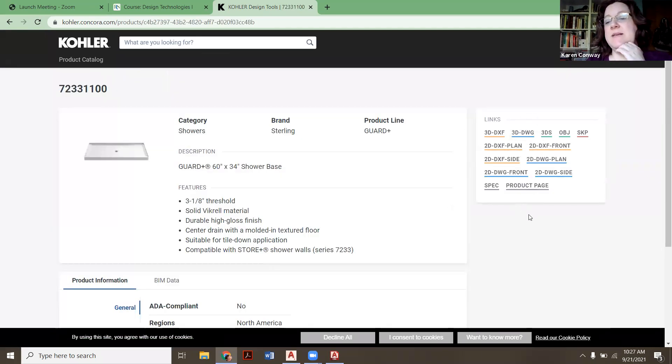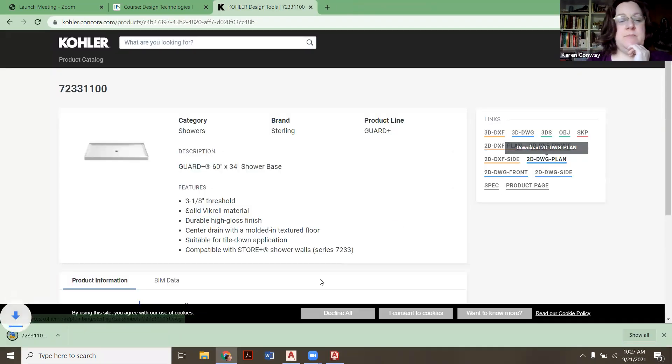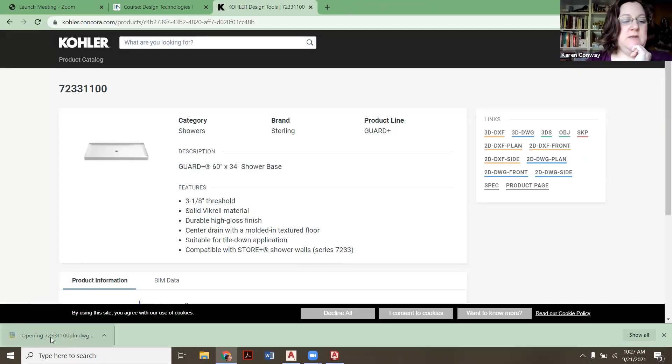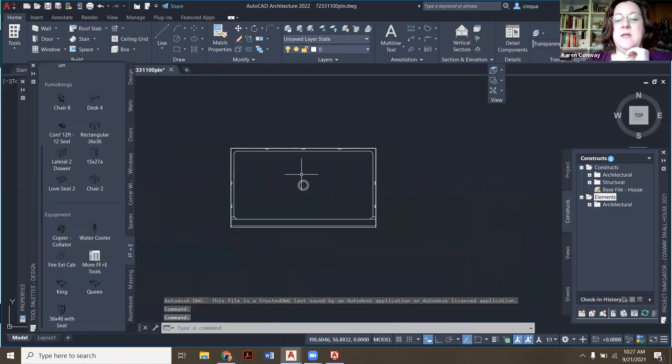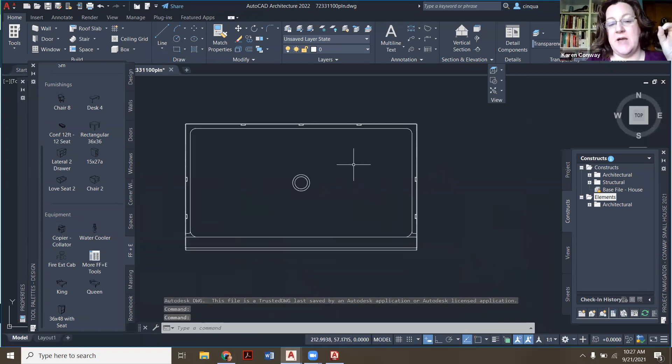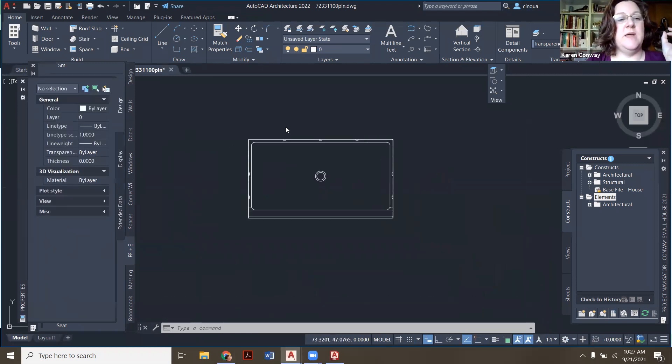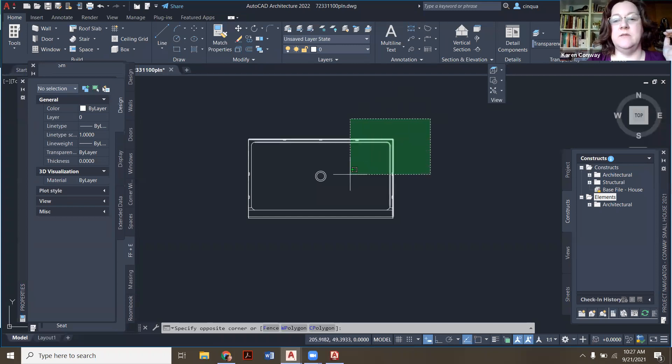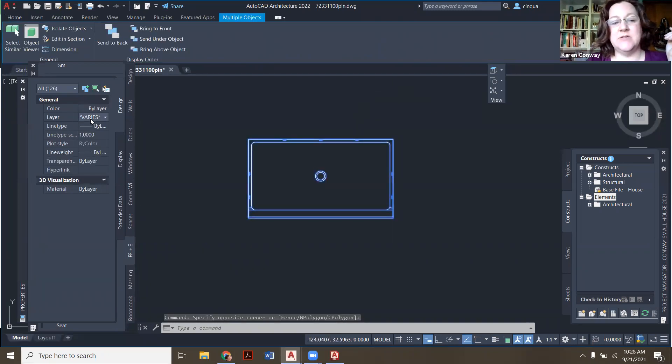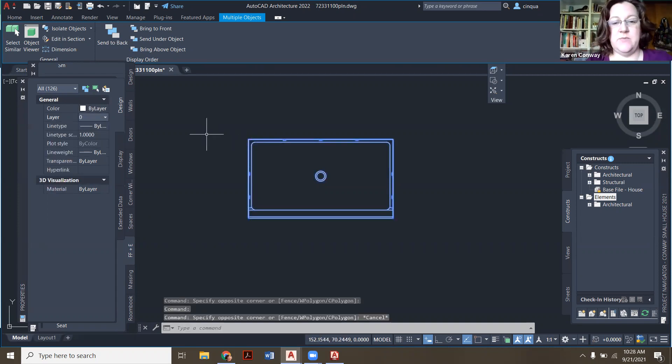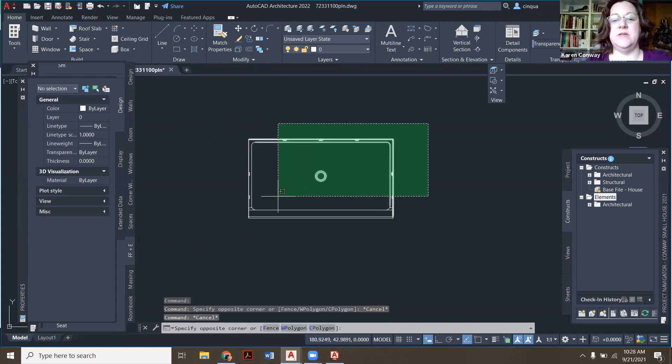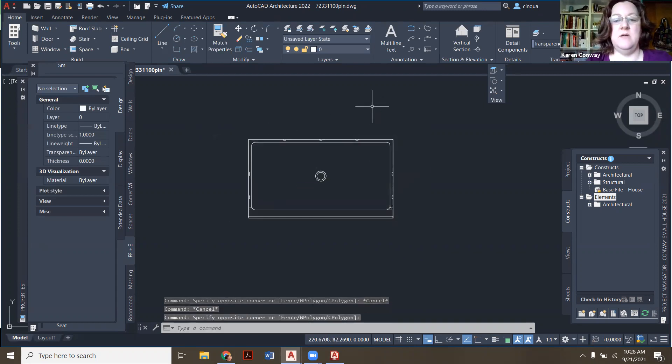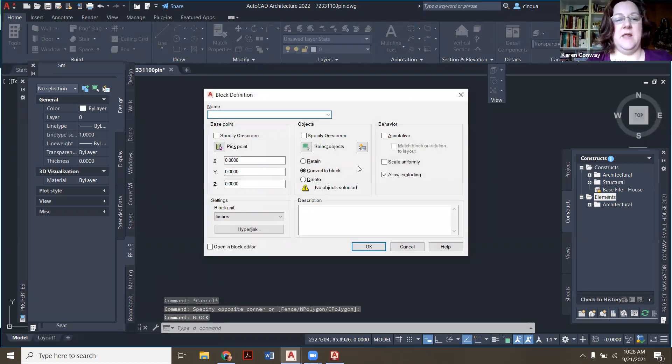So in my case, I'm going to get the 2D plan and I'm just going to open it up here. Now I'll make a separate video on how to do blocks because I'm going to do this guy pretty quickly, but before I bring them in, I want to select it all. And I want to see over here where it says layers. I want to make sure I put it on zero and the color is by layer. So this way I'm going to have it nice and clean when I bring it into my drawing.